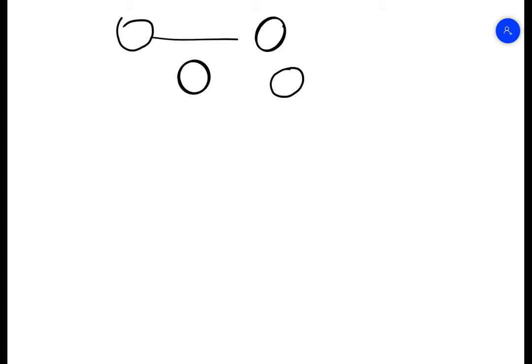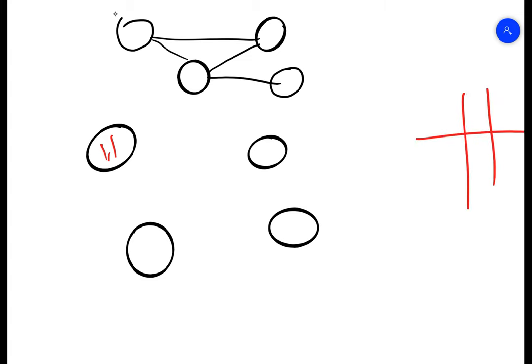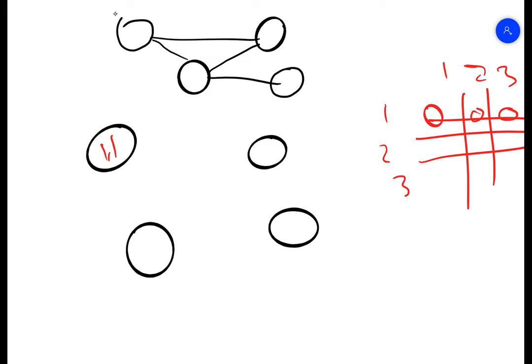So this sort of AI we're going to be using is using a graph data structure. You may have come across graph data structures before. They use vertices which represent information and edges to connect them up. In this case we're going to have vertices which will be the coordinates. So we might have 1-1 on a grid where 1-2-3, 1-2-3 and then if we went here and here and here that's a win. Or if we went here and here and here that's a win. So we might have 1-1 then 2-2 then 3-3 and that is a win.